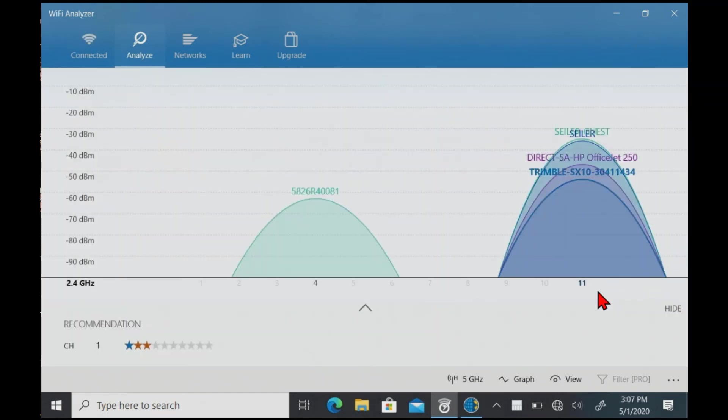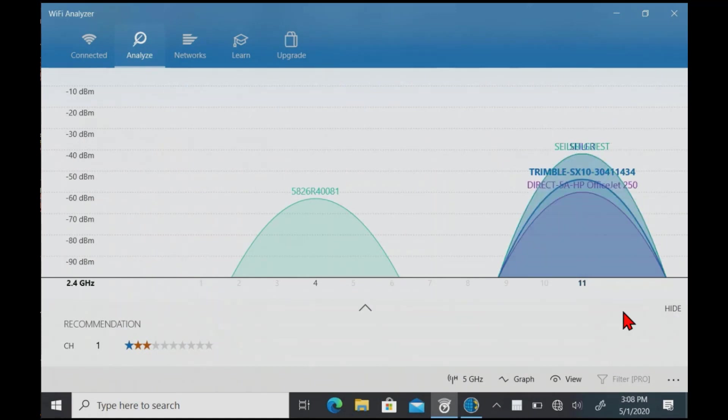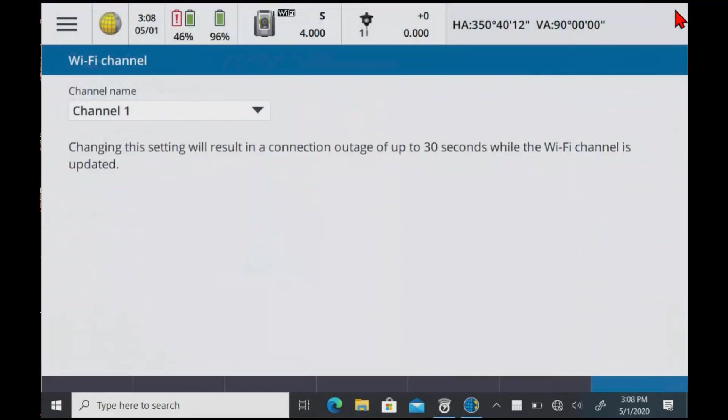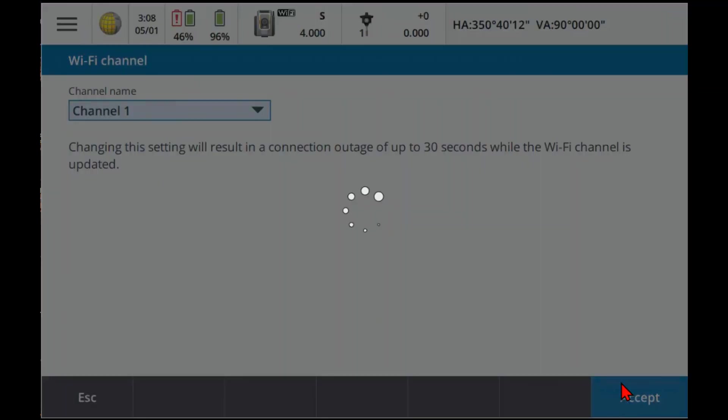And again, channel 11, 4, 6 is good. We have 1, 6, and 11. Let's switch it to channel 1. There's nothing down on that end of the WiFi spectrum here. So channel 1, hit OK or accept.